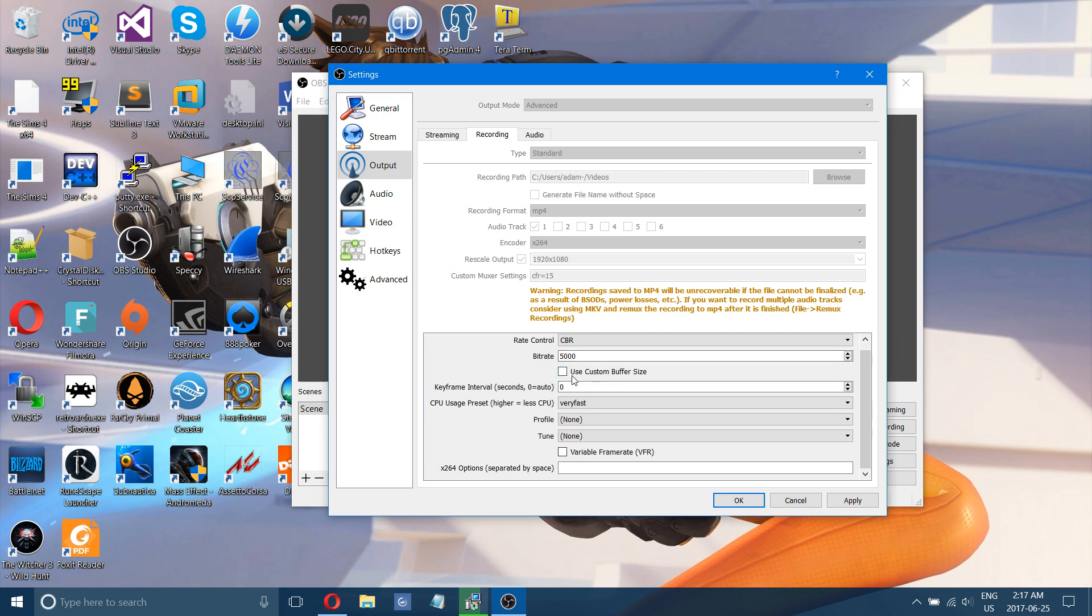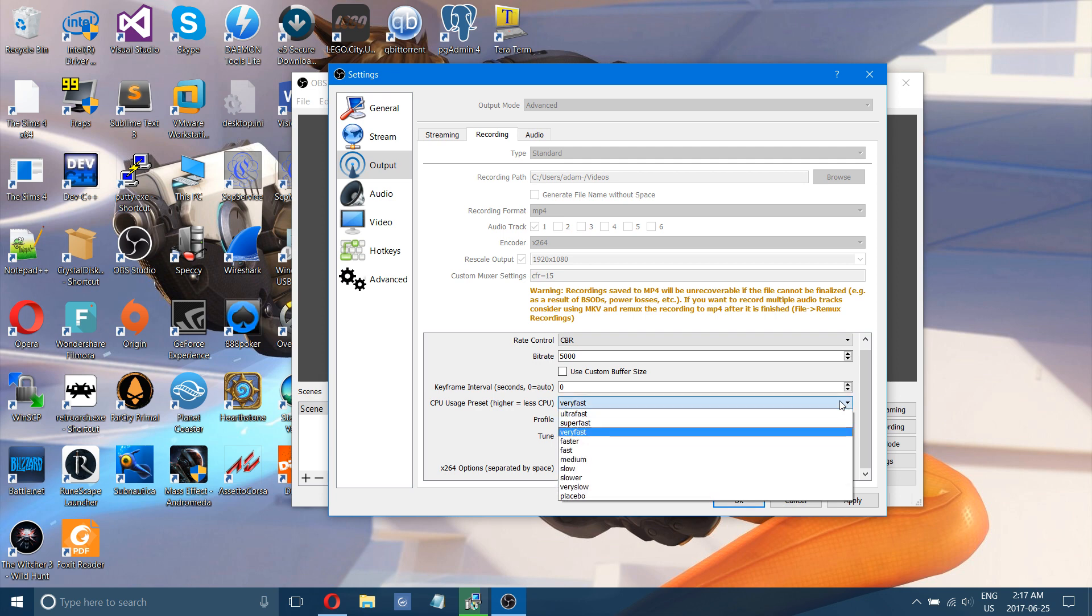You can use the custom buffer size. I don't really know what difference that makes. But here is the other option that's going to make the biggest difference. It comes default on very fast and that's where I like it.